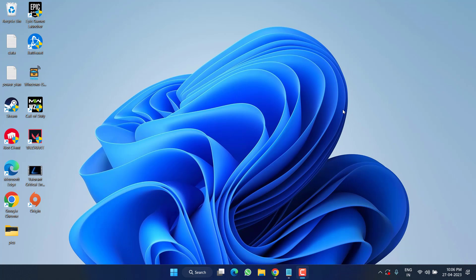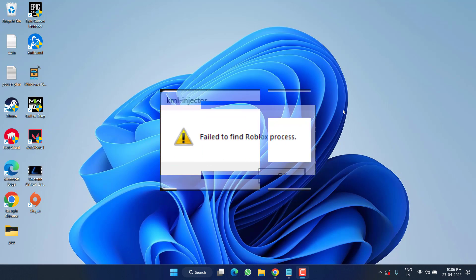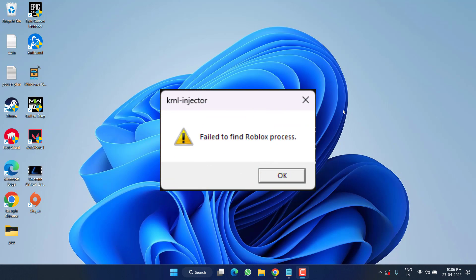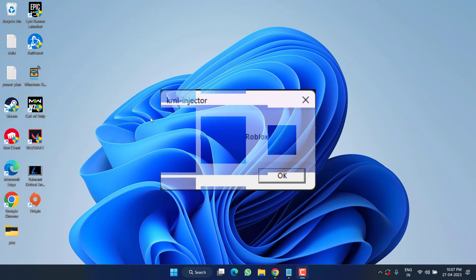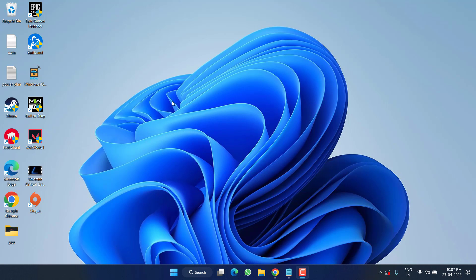Hey friends and welcome back to my channel. This video is all about fixing the issue with Roblox whenever you inject the script you got the error of failed to find Roblox process or no Roblox process found. So without wasting time, let's go ahead and fix out the issue for you. I'll straight away get to the point and fix out the issue for you.